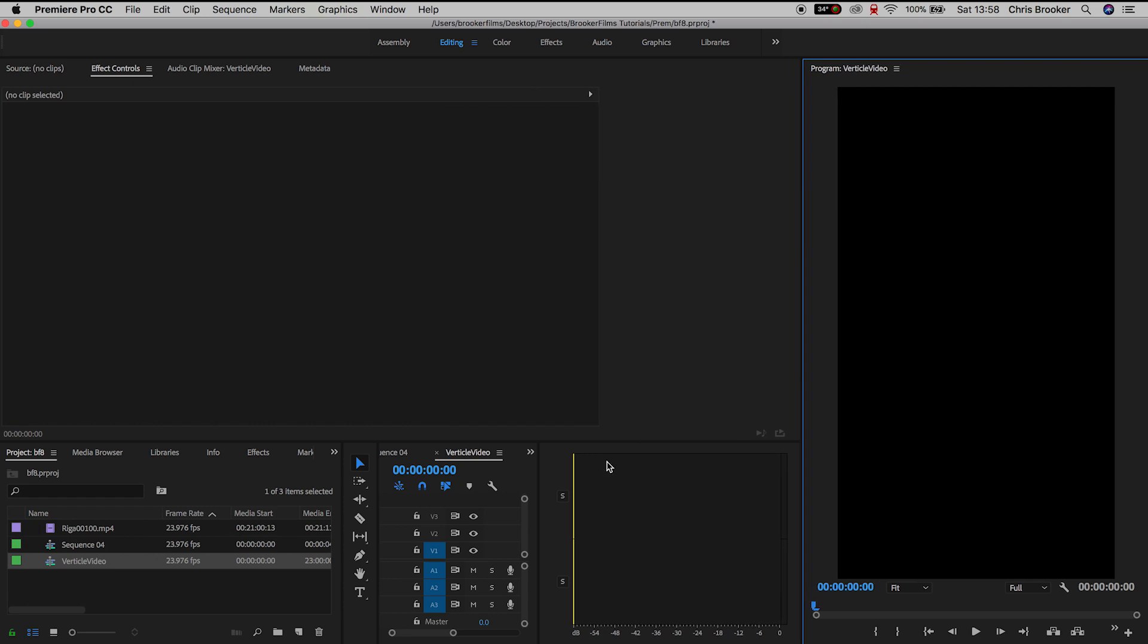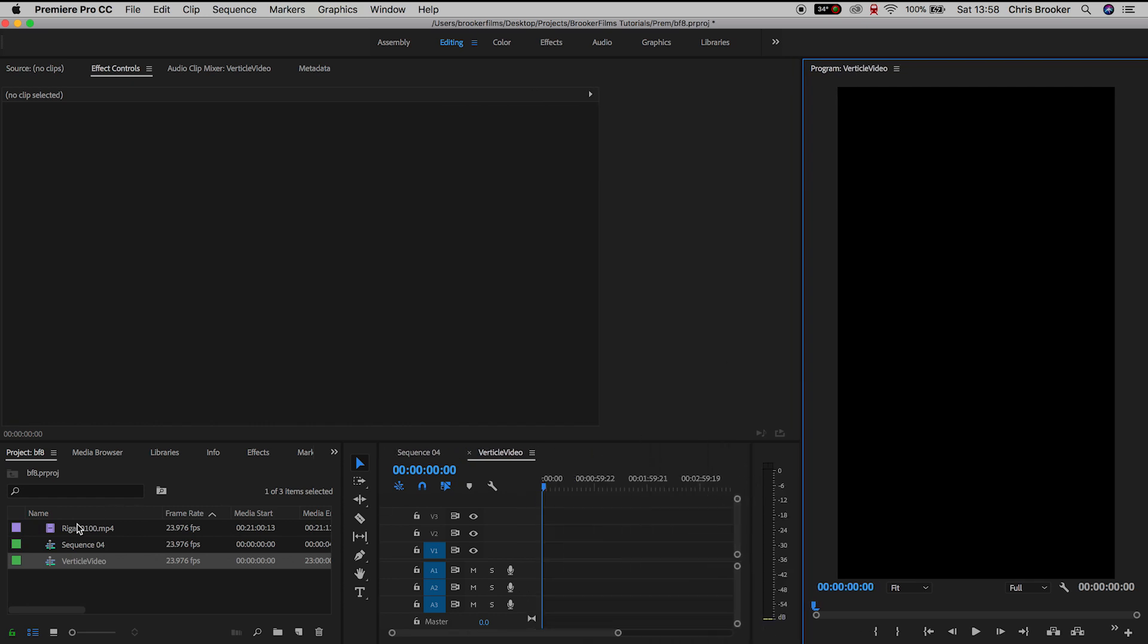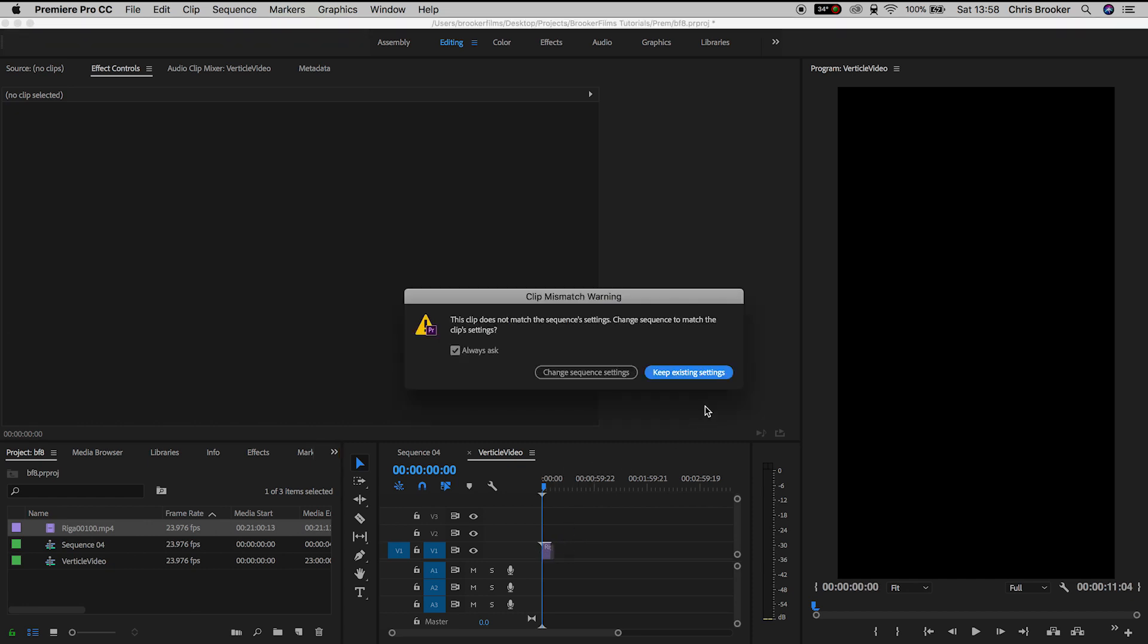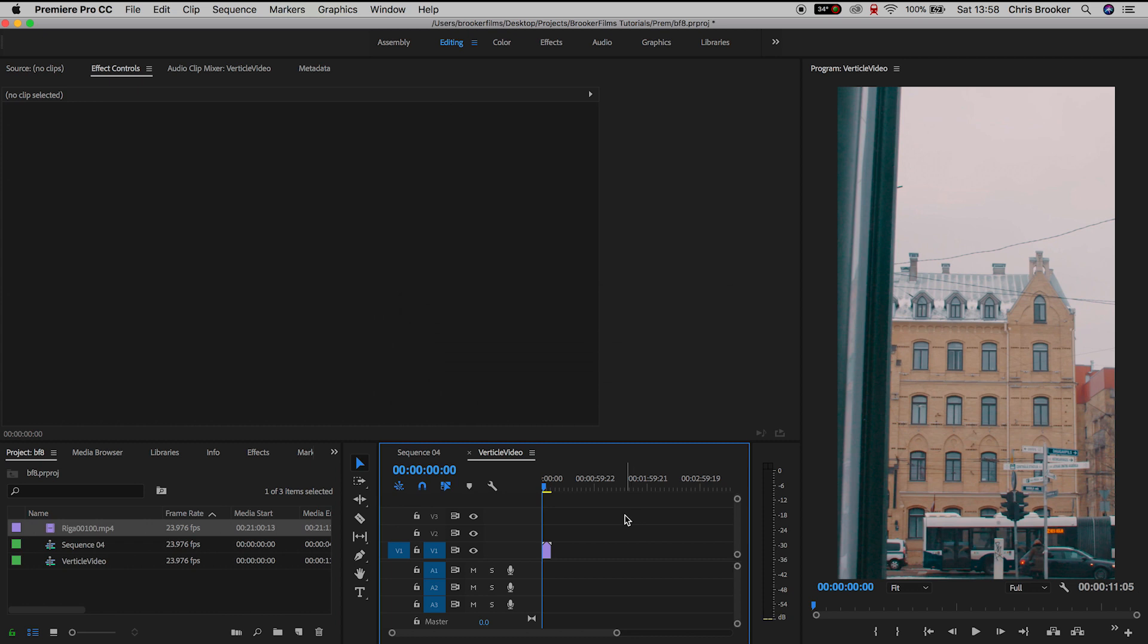Now from here we'll drag some footage on to the timeline, this was shot in widescreen but this was shot in 4K. So as you can see because this is 4K footage inside of a 1080 vertical video it has filled the frame. If you're putting 1080 footage into a vertical 1080 project the video would be in the middle of the vertical video and there'd be black space on the top and the bottom.